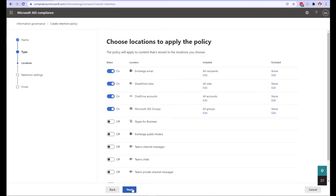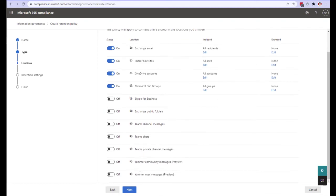Another significant difference between retention label policies and retention policies is the selection of storage locations available. A retention label policy can be deployed to Exchange, SharePoint, OneDrive and Microsoft 365 groups. A policy can be deployed to all of those and Skype messages if you still have Skype in your tenant, Exchange public folders, Teams channel messages and chats and also private channel messages, not to mention Yammer messages.